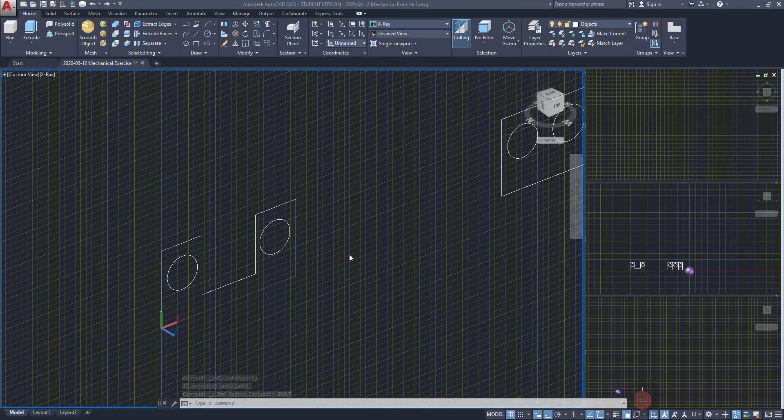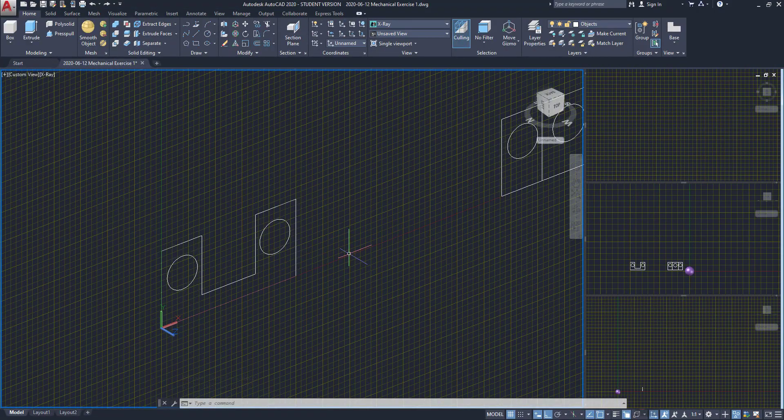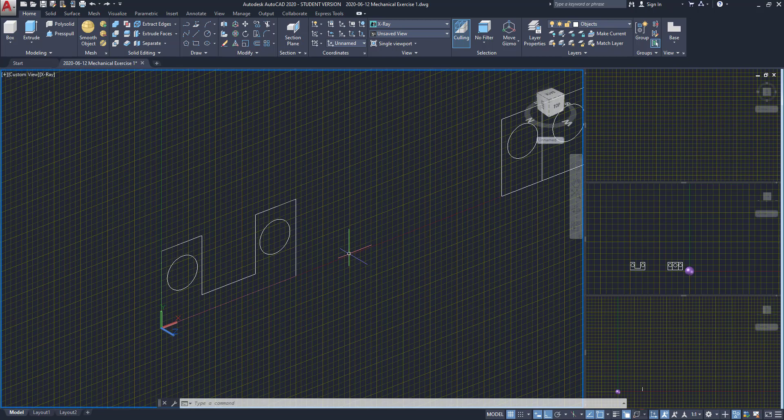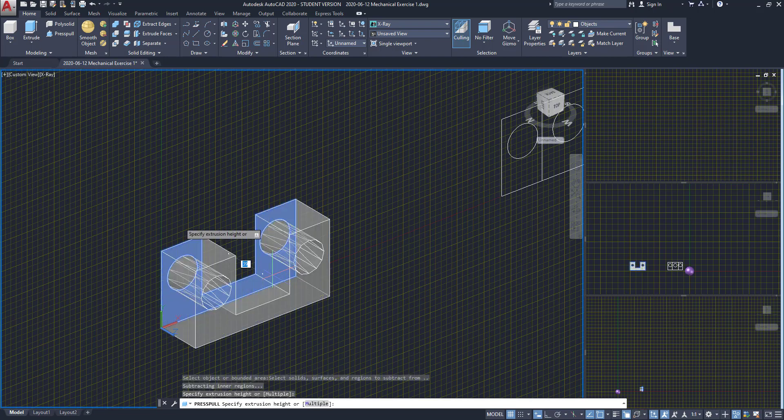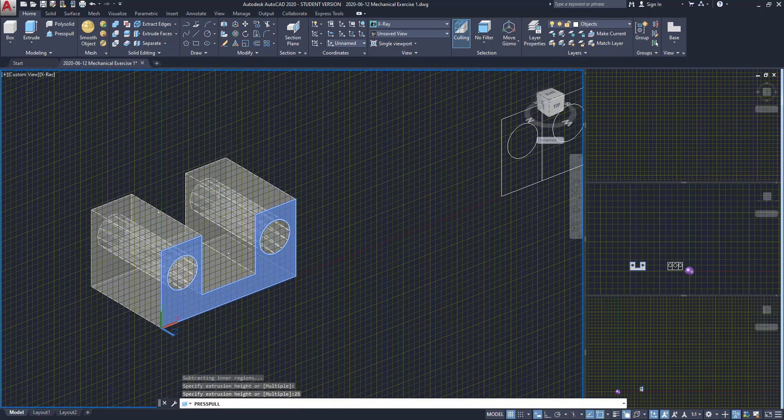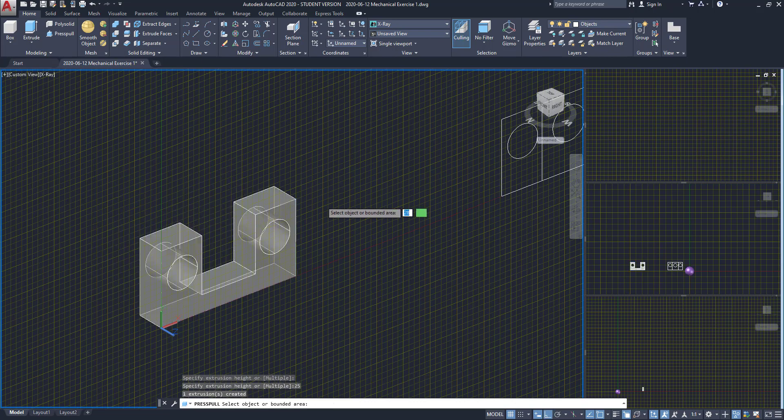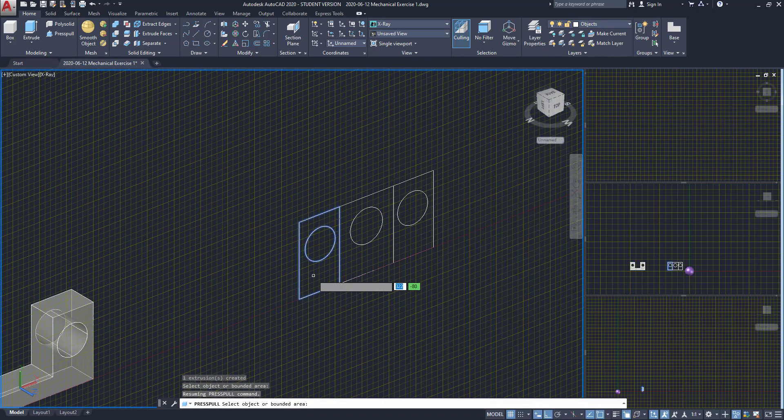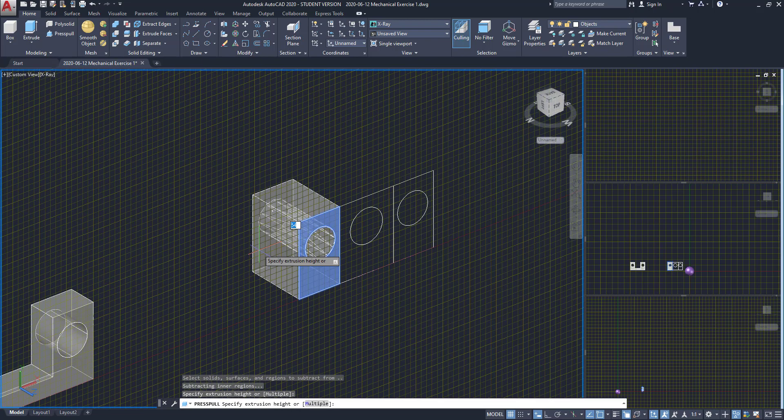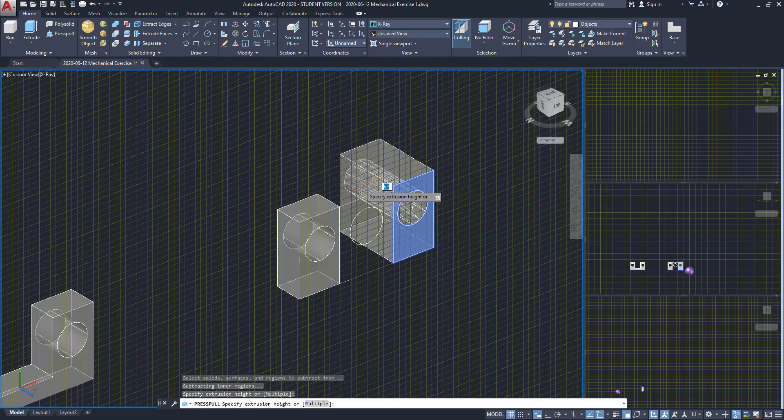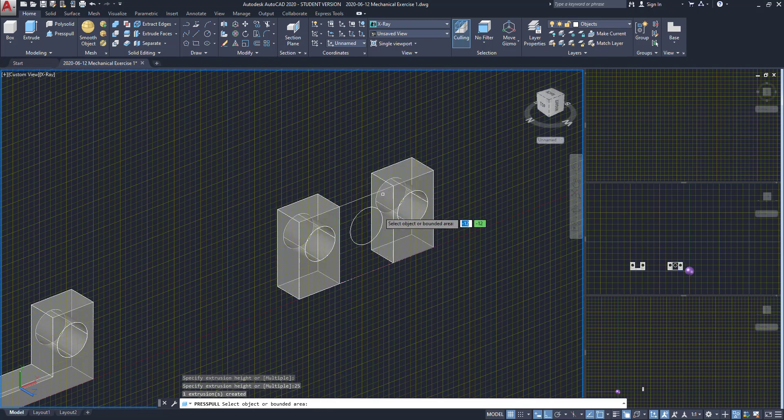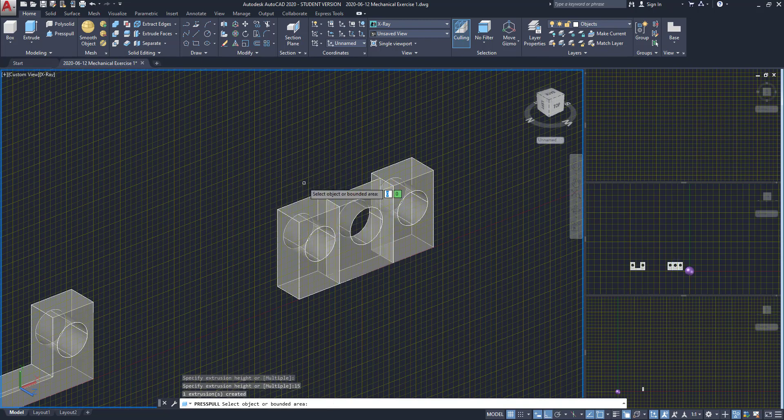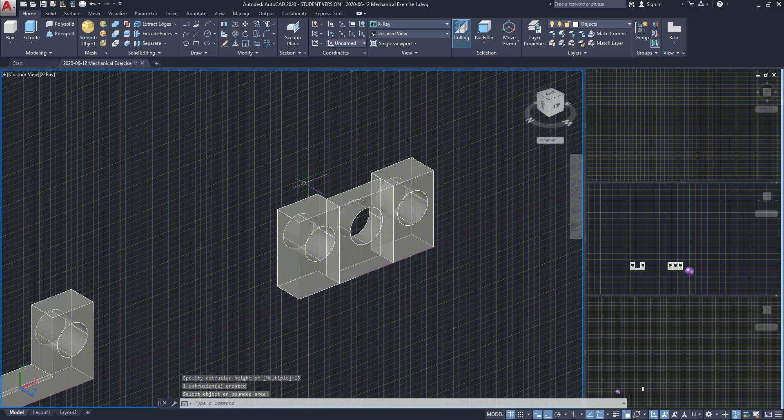So we can finally add a third dimension to these figures. I'm going to use the press pull command for that. Select this area and extrude those objects with 25 centimeters. Then do the same for the next figure. The sections on the sides will have an extrusion of 25 centimeters, and the one in the middle just 15. Press enter at the end.